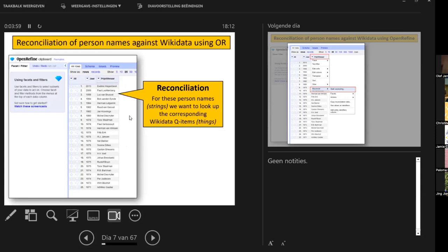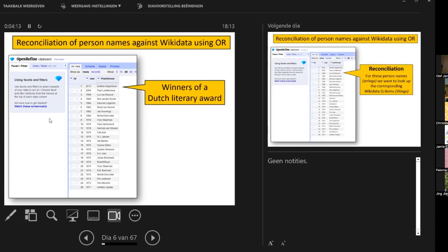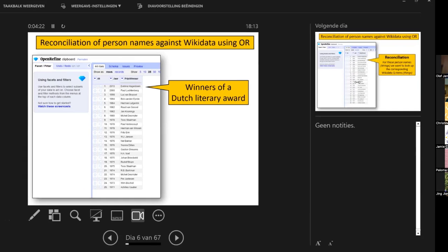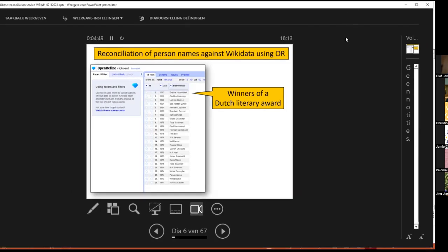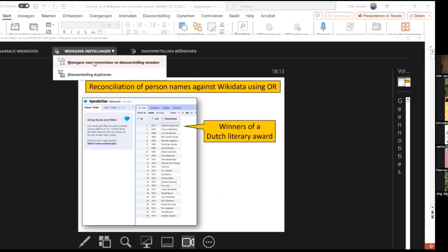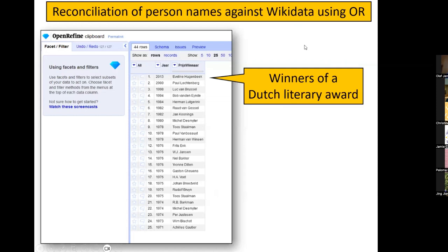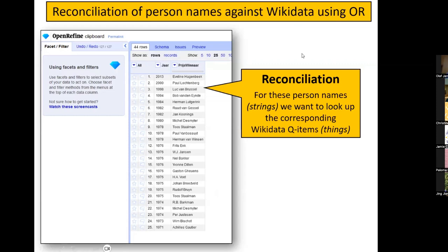A quick note from the audience: the presenter's speaker notes were visible on screen alongside the slides, and there was a black border around the presentation. Both issues were identified and fixed during the session — the notes panel was hidden and the slides were set to full screen.